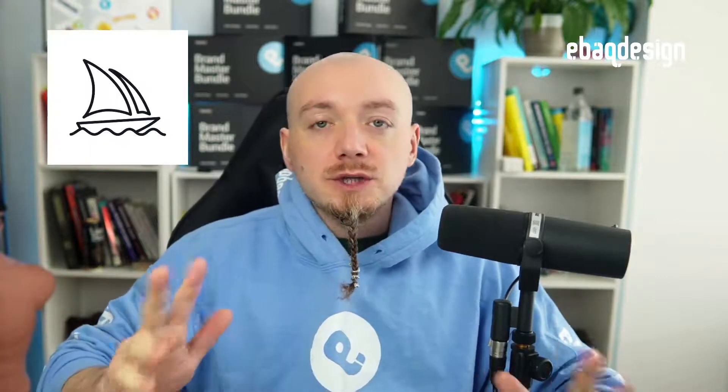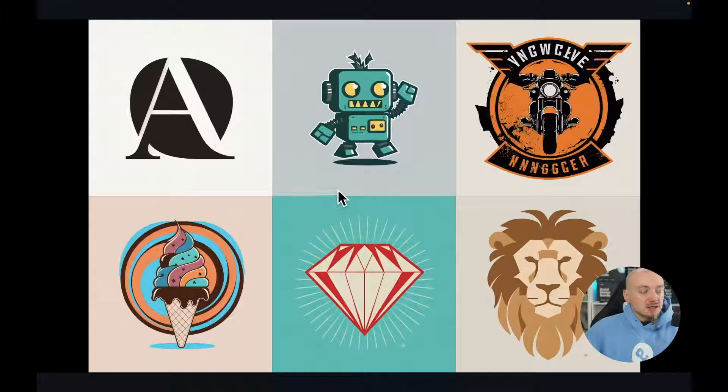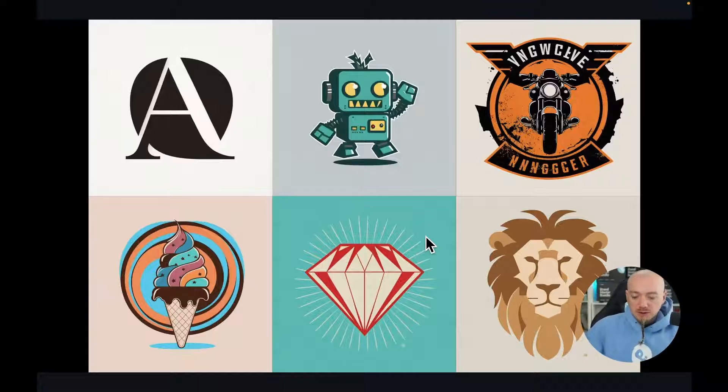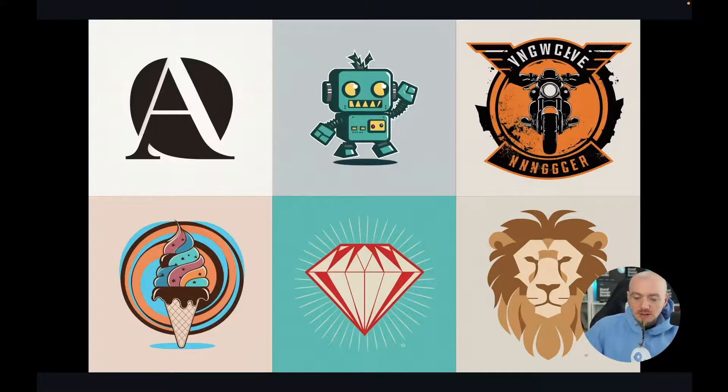In this video I'm going to show you how to use MidJourney for logo design. Here are some examples of logos I was able to create using MidJourney, and they're pretty good as a starting point.